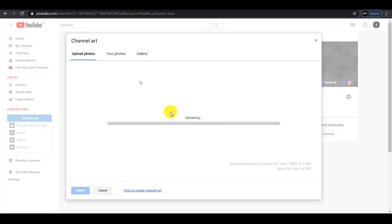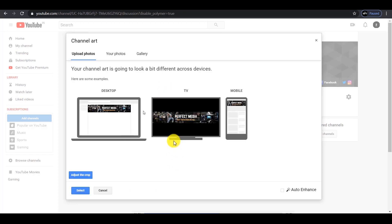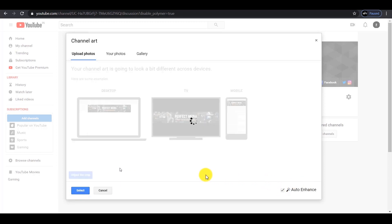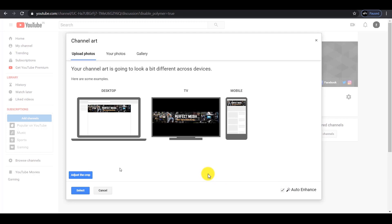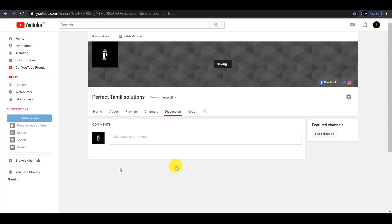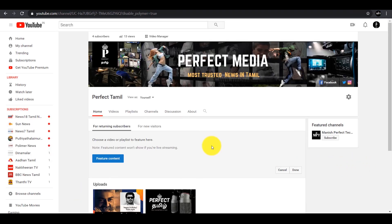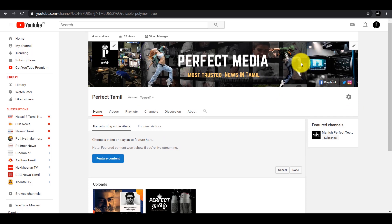If you want to confirm your account, you can use auto-enhance. You can click on edit link. Click on save and if you want to select, enter the new account. You will be able to select a new account and create it.